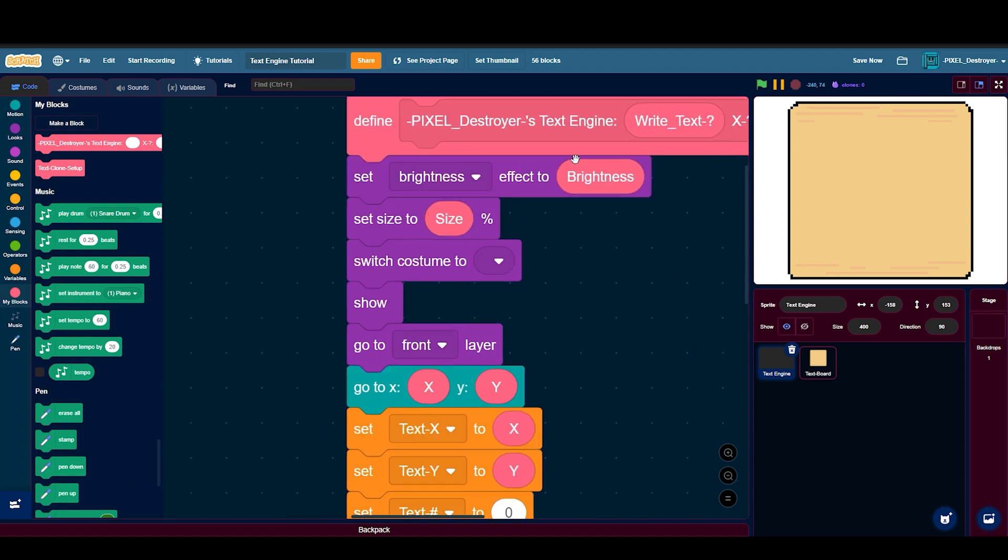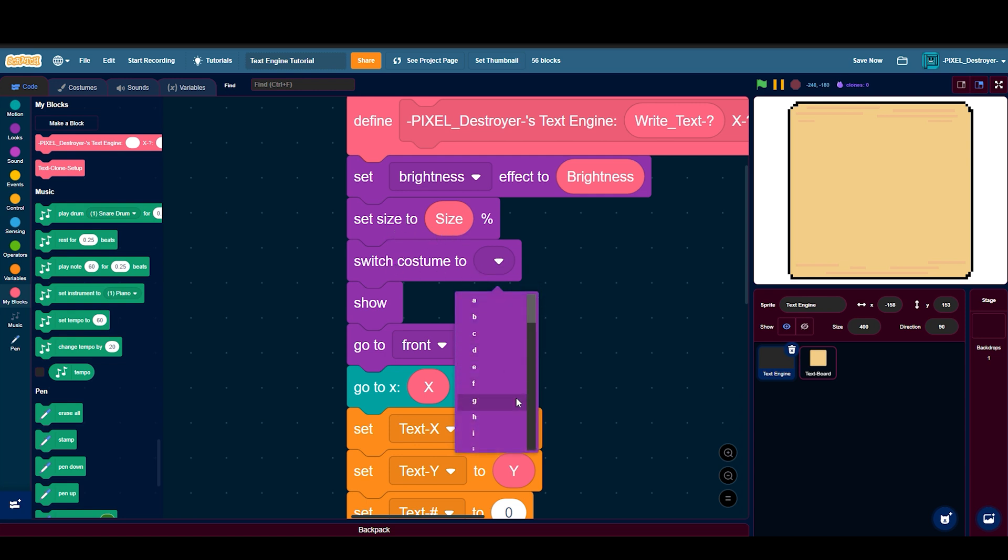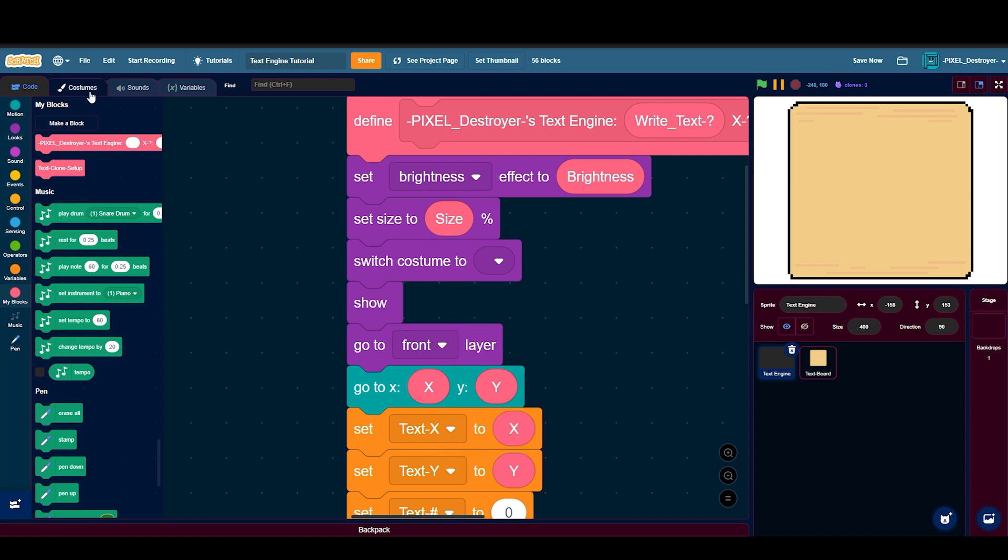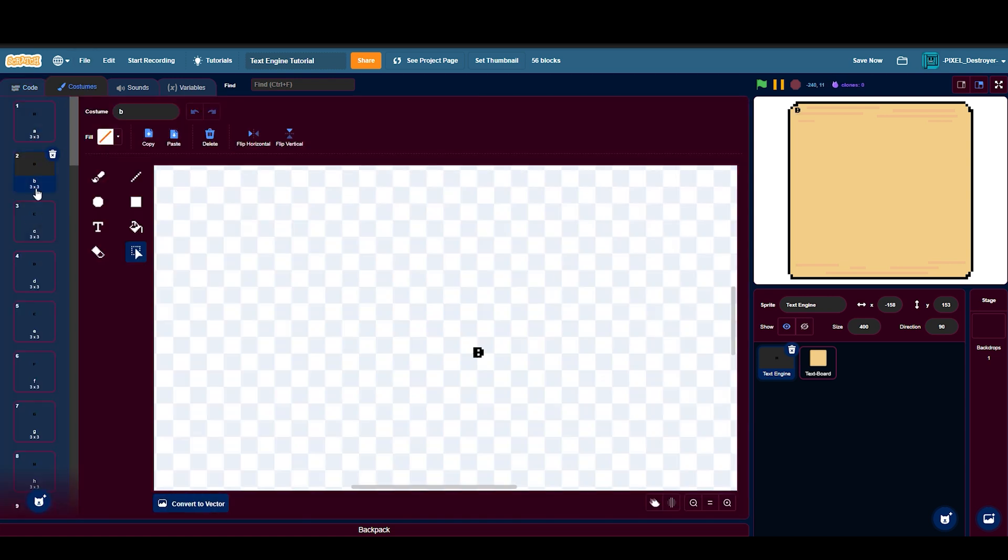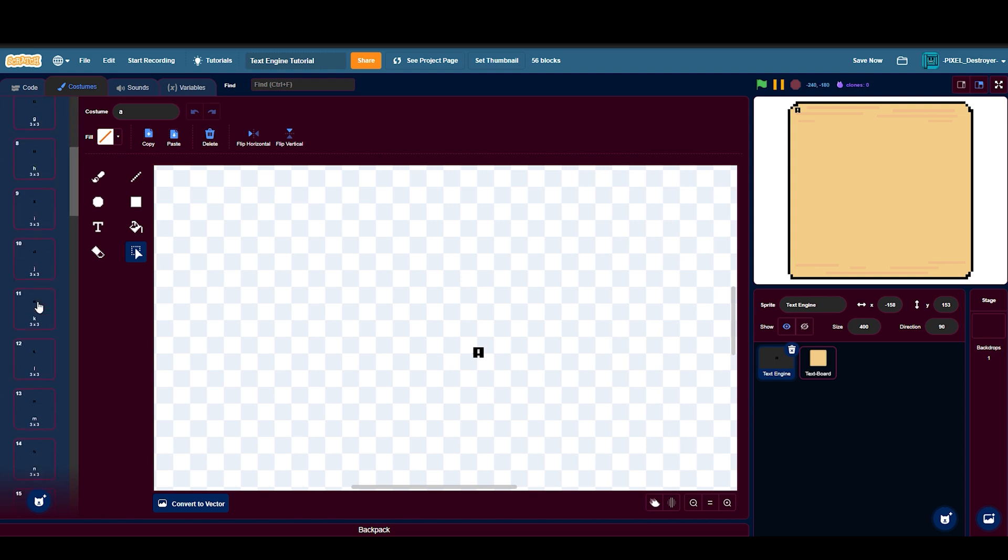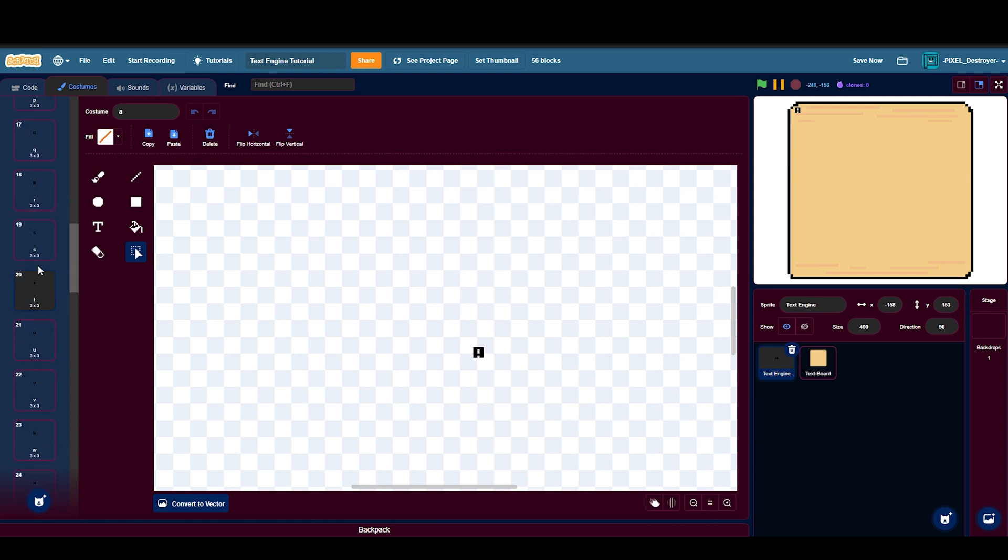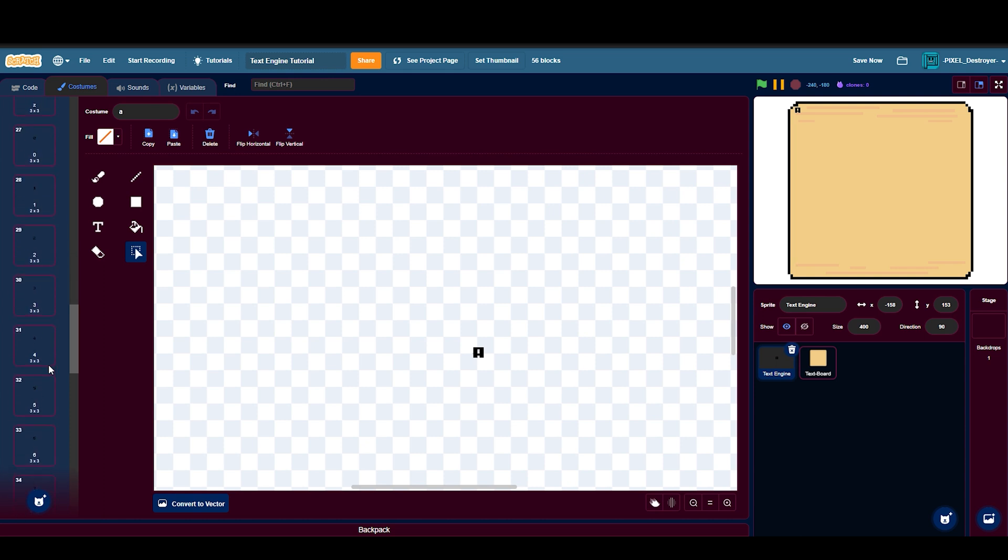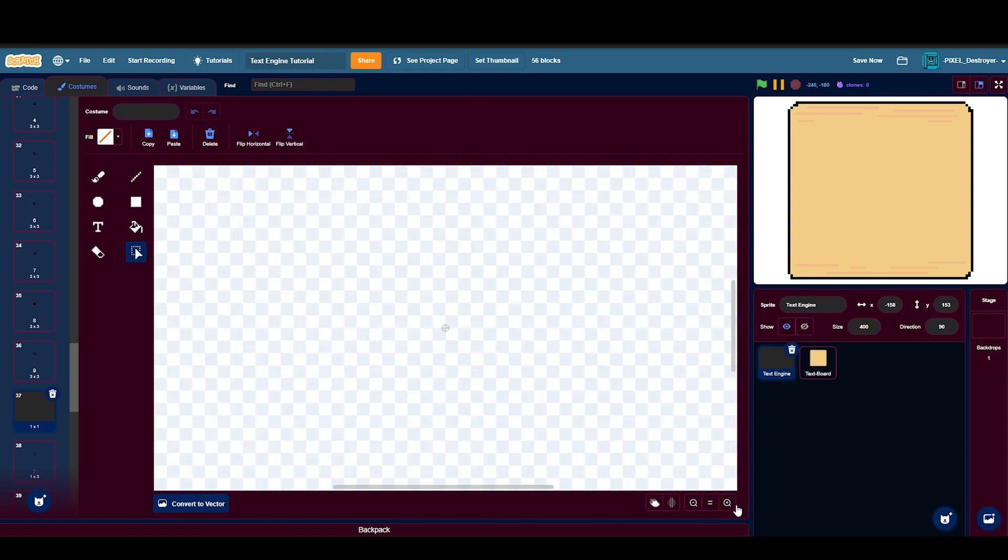Then switch costume to blank, which is a space. You have to actually draw out all these costumes. Make sure they're lowercase letters. You can add capital letters and lowercase letters but that saps out a lot of time so I won't do that in this video. You can also put numbers and stuff. You need just a blank sprite with nothing in it for a space. Don't press space here, just leave it empty.